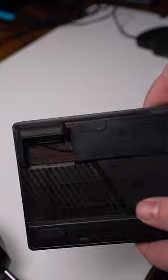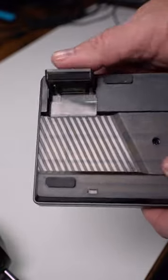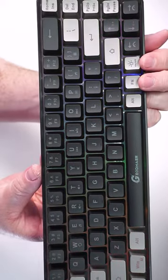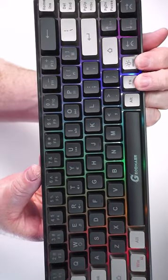It also has feet on the back of the keyboard if you want to change the angle and a few basic light modes.